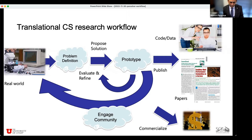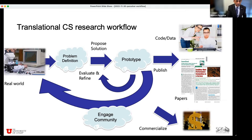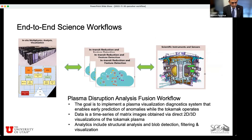What I want to do in the next few slides is show how I've used this idea of translational research on some of the work we've been doing on end-to-end workflows. This is one of the workflows we have been working on, part of a collaboration in the area of fusion that we've been working with for over a decade now in various forms.